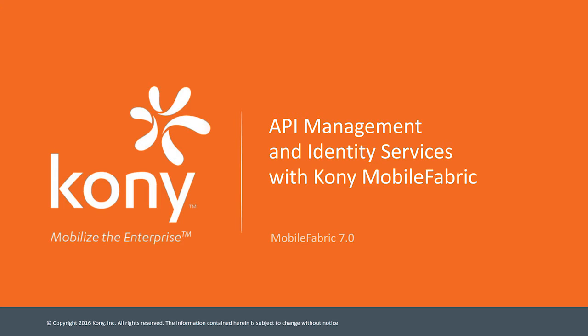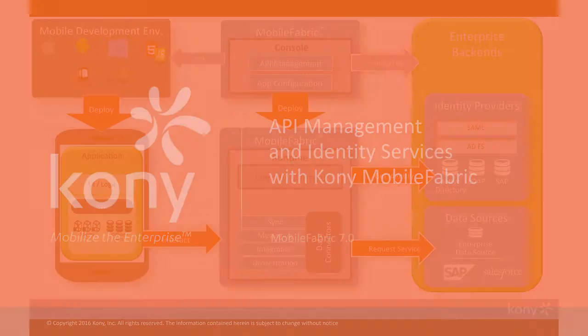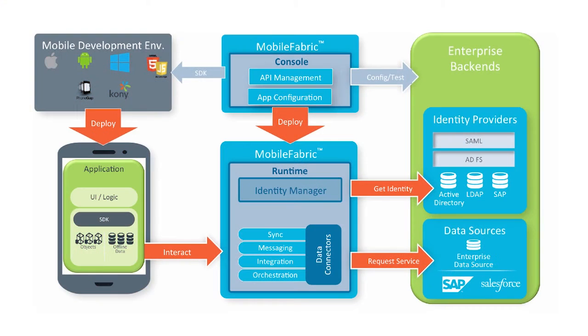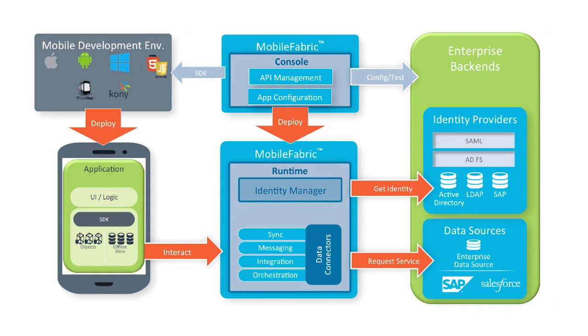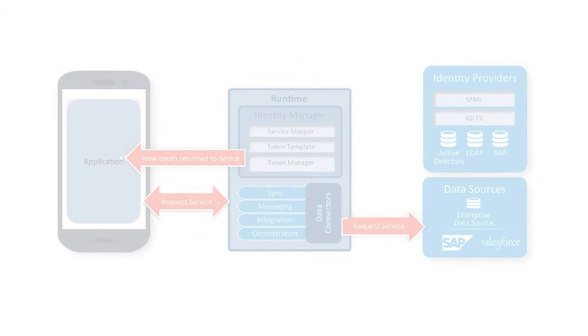In the previous tutorial, we discussed how Mobile Fabric exposes back-end services and identities to client apps by exposing them as mobile-friendly APIs. Now, we are going to use the console to expose an identity provider as an API, and then we will associate that API to an application that we deploy in the runtime. Finally, we can use the deployed APIs in our mobile client that we will cover in other tutorials.